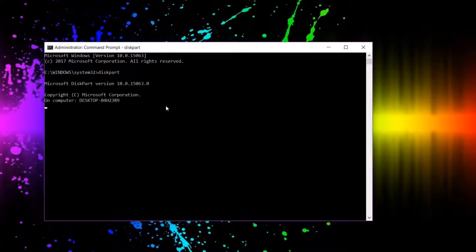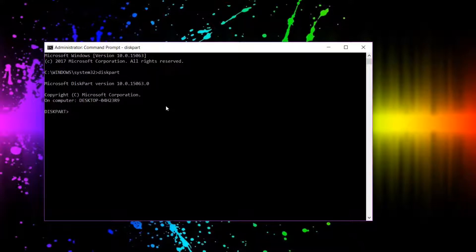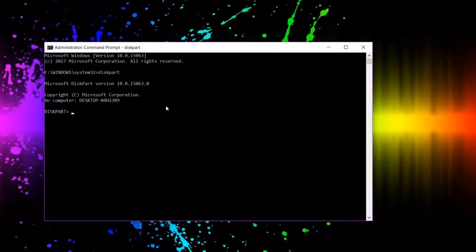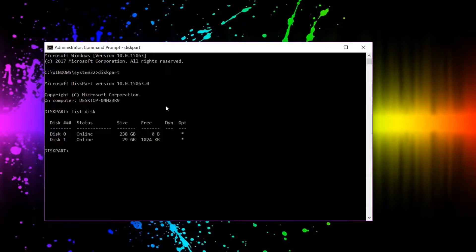Let's wait for that to start up. There we go. Now we're going to want to list to find the drive that we want to select. So to do that, we're going to type list disk, and here